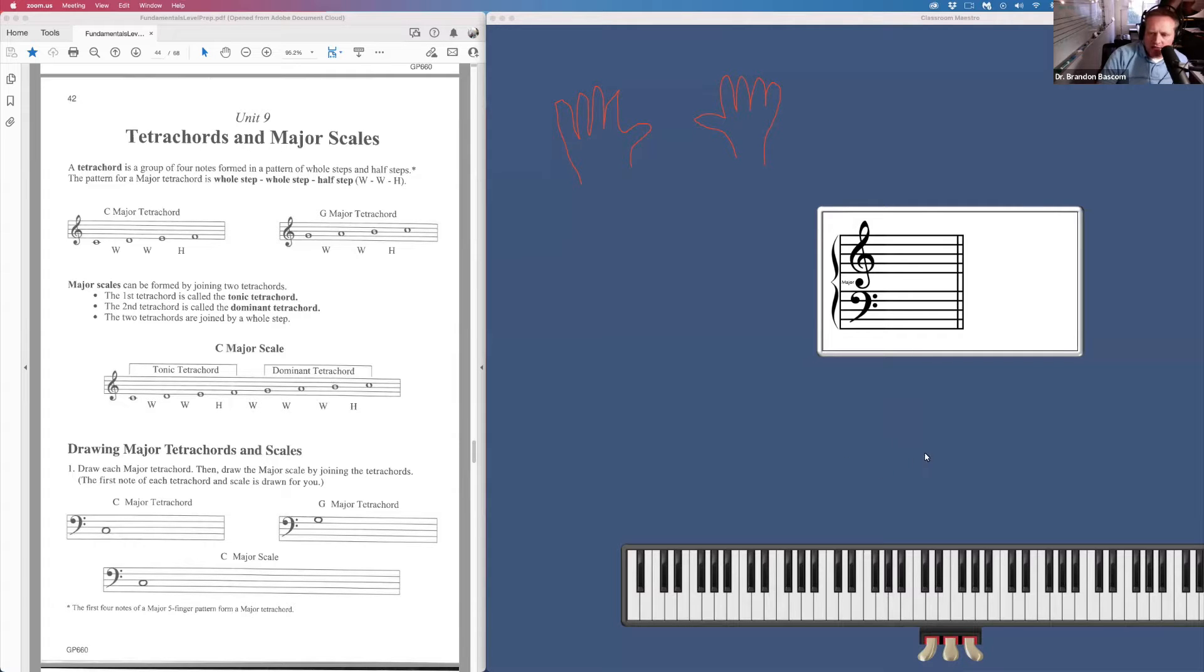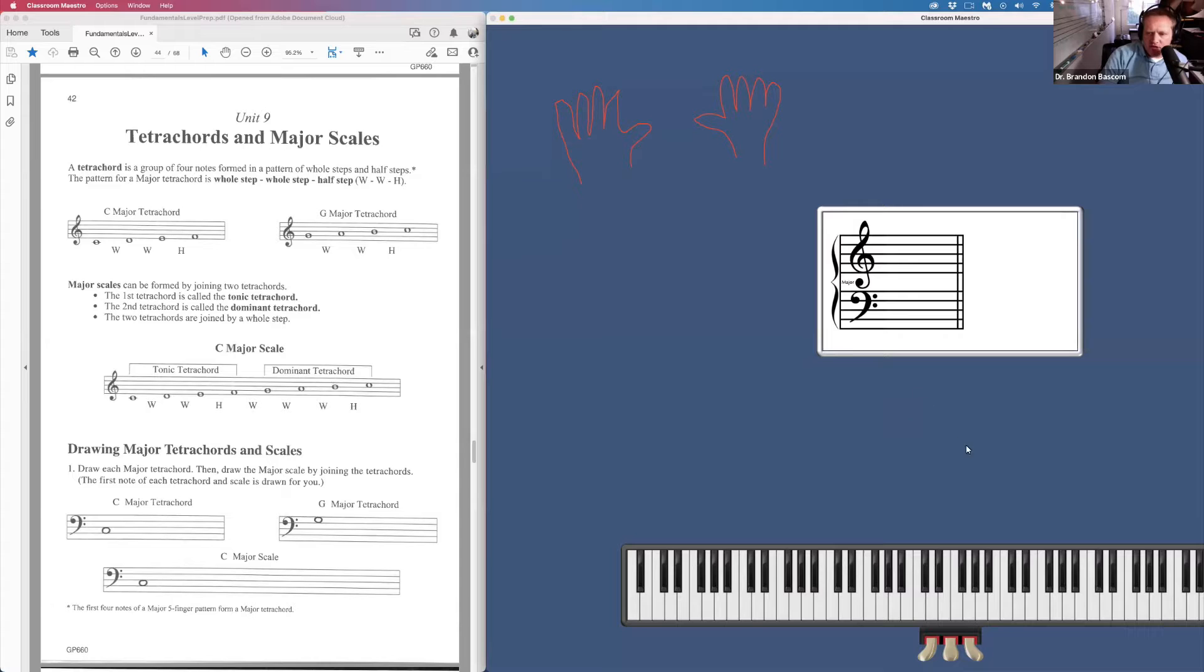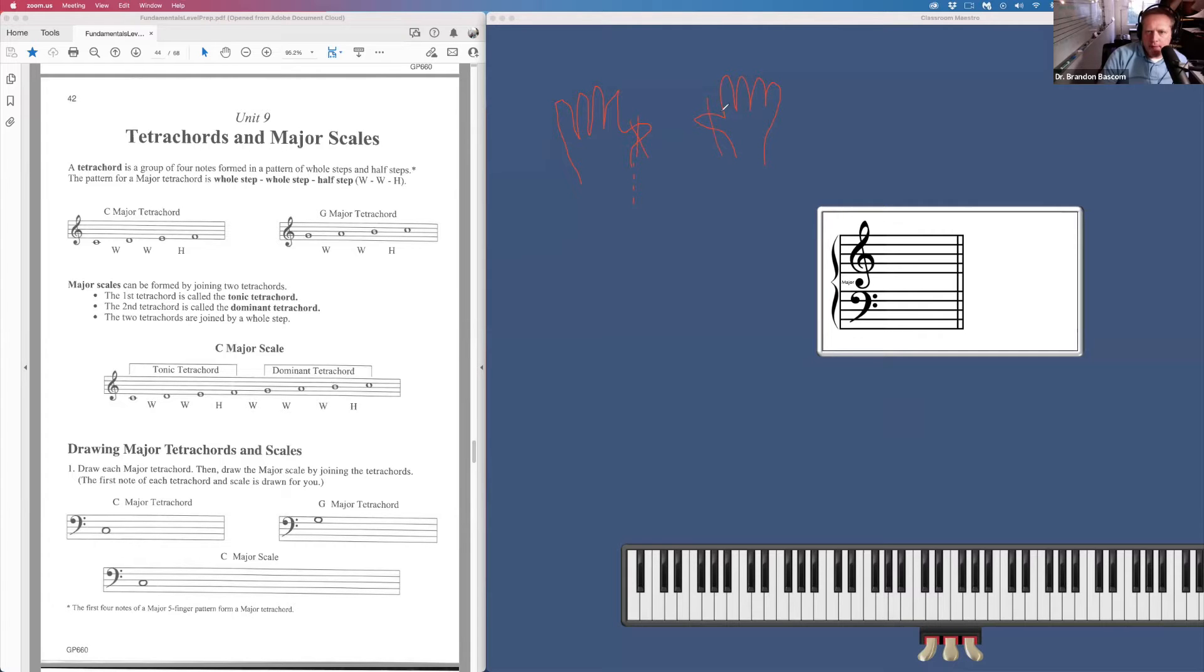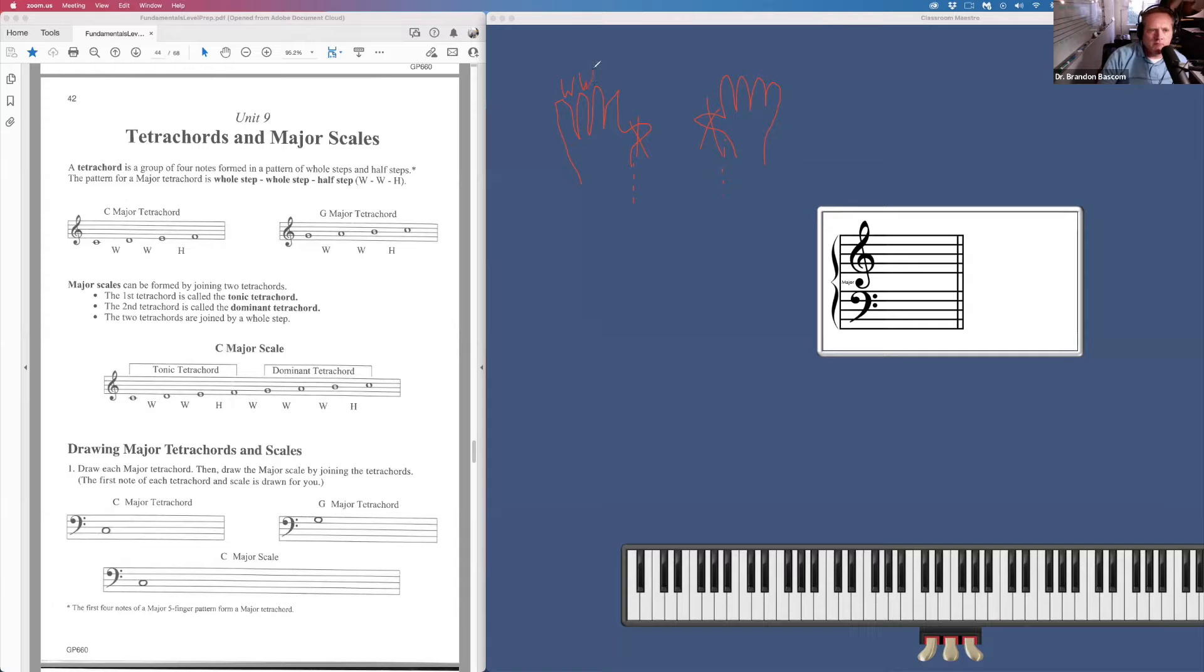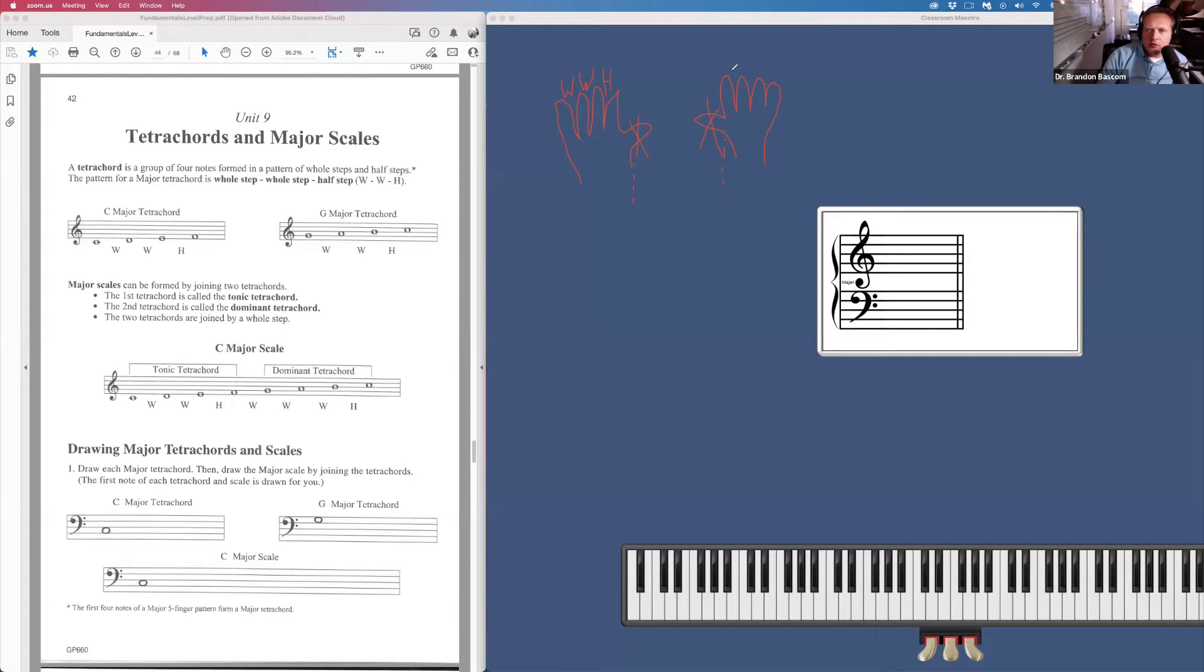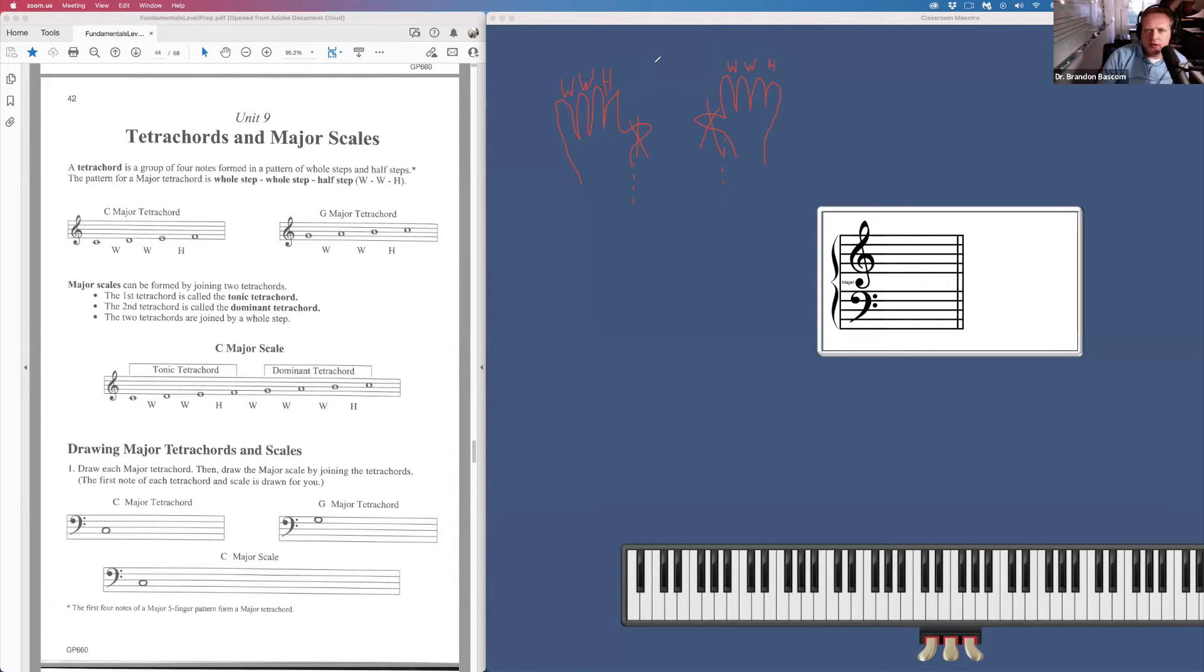The way I like to describe tetrachord is to take your hands and chop your thumbs off and have the pattern of whole step, whole step, half step between all the fingers on your left hand, and whole step, whole step, half step between all the fingers of your right hand with a big whole step in between.